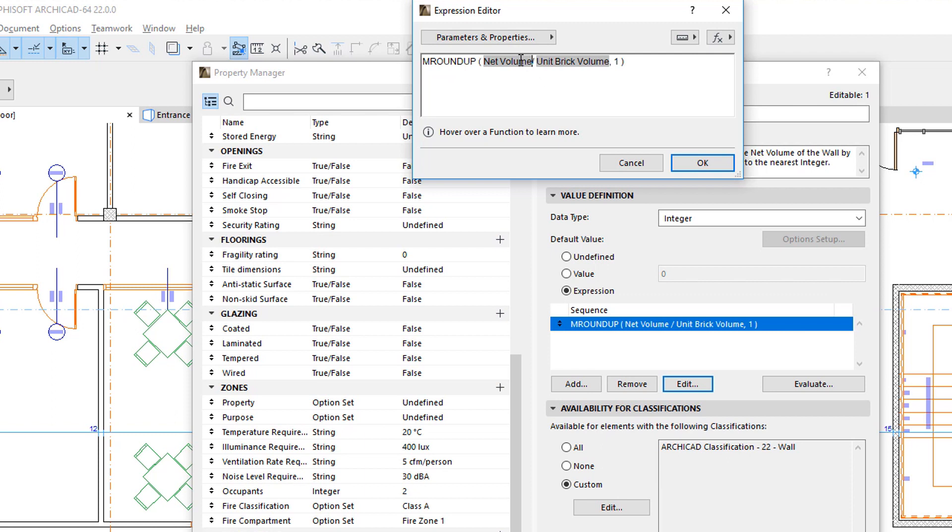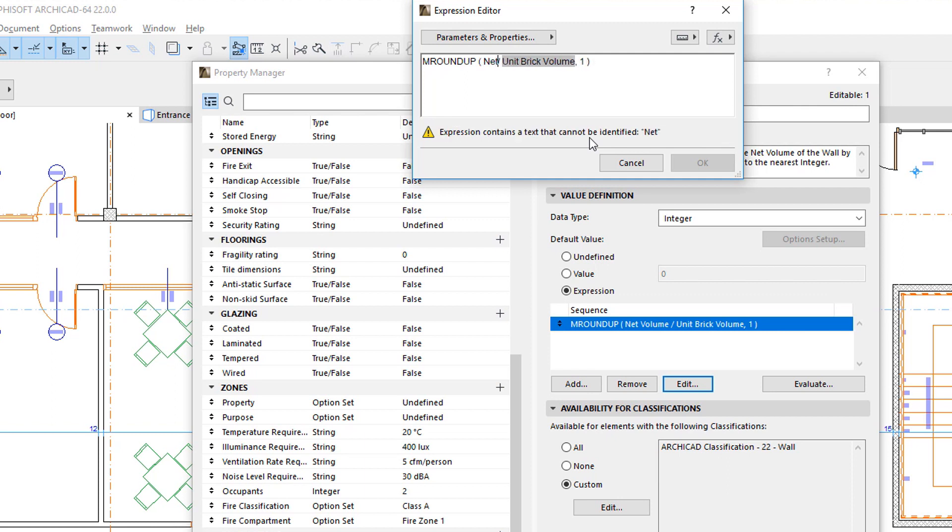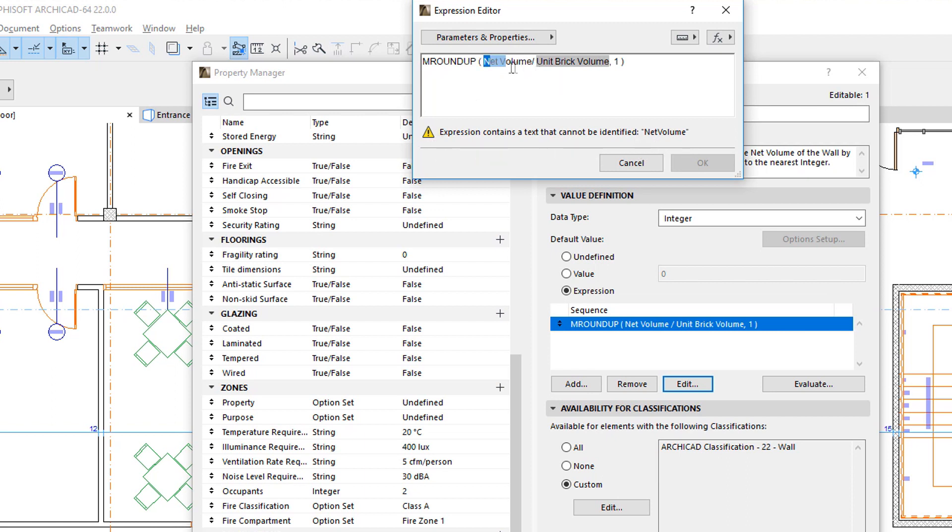Please note that the gray highlight appears only when the Parameter or Property is inserted as outlined above. If you simply type it into the Expression, the Expression Editor will not identify it. As such, no gray background will appear for it, and the Editor will return a warning below the Editor field.